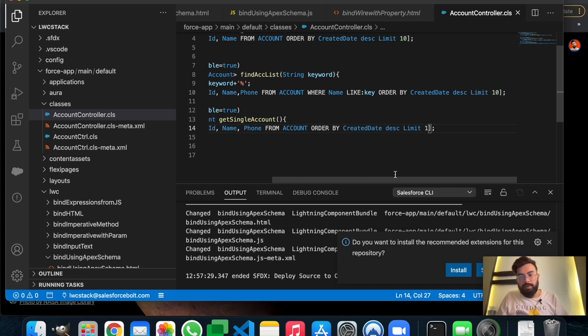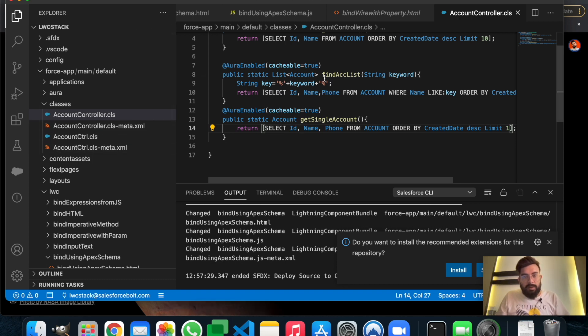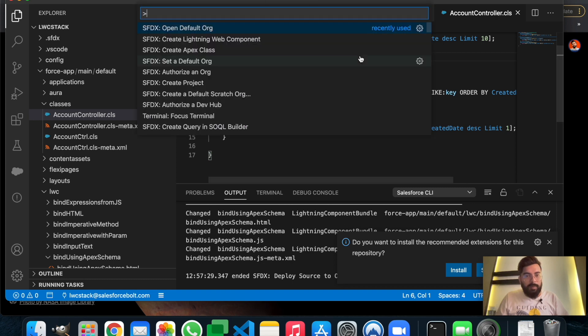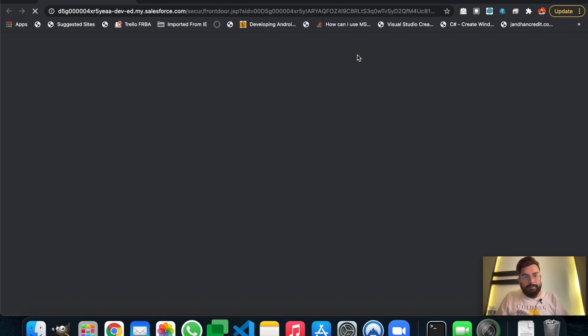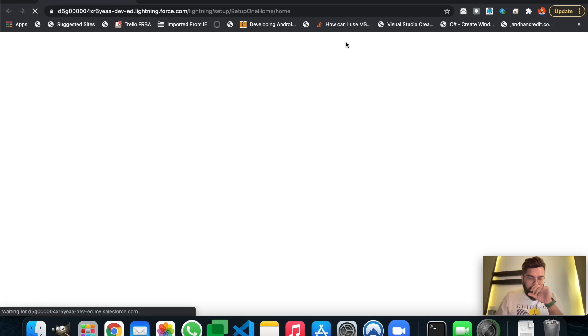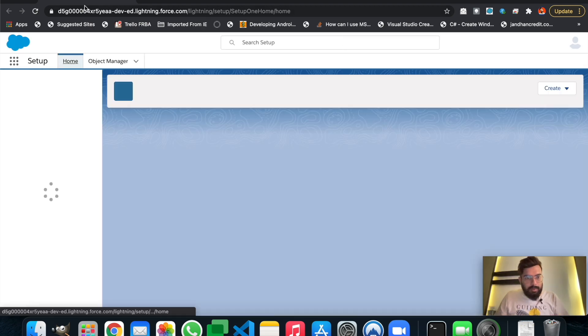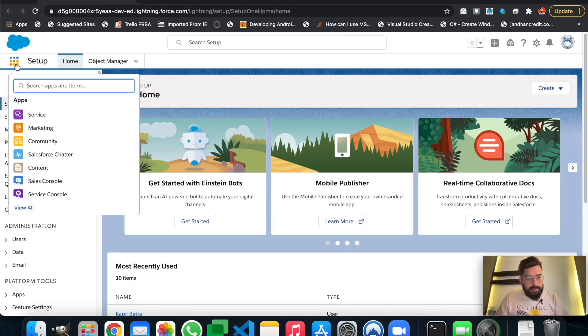We have deployed the component, but I forgot to open my default org. Let me just open it. This is my default org.